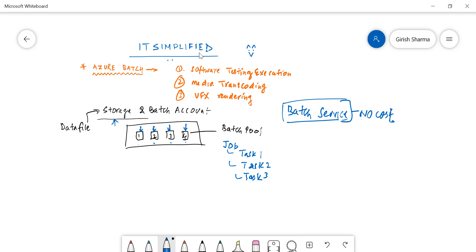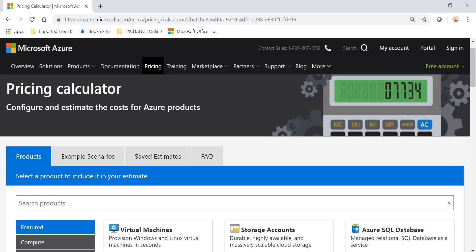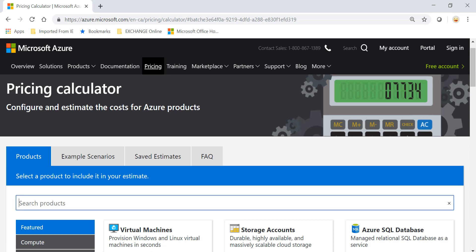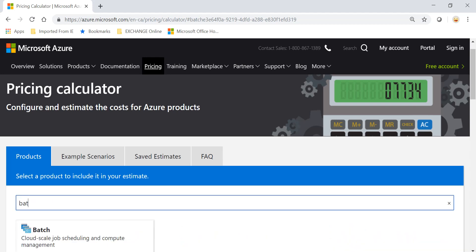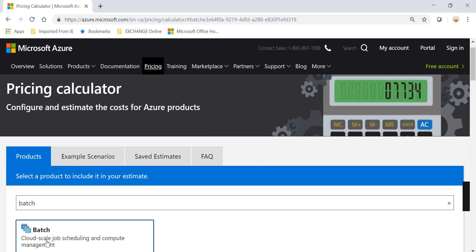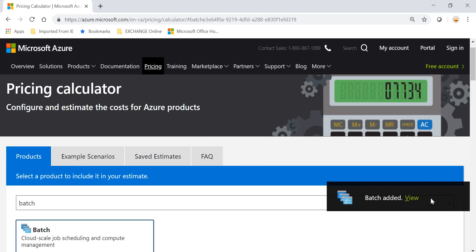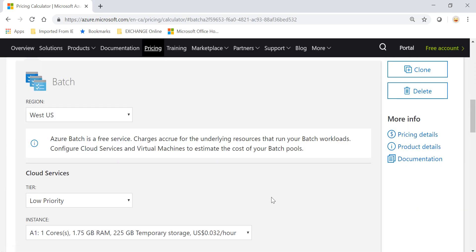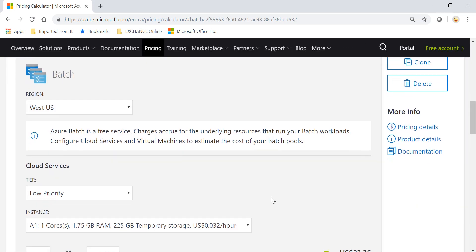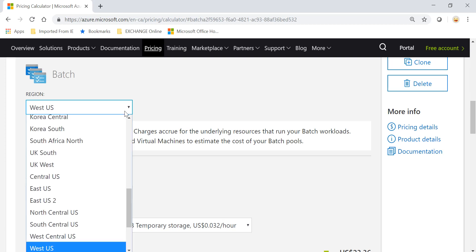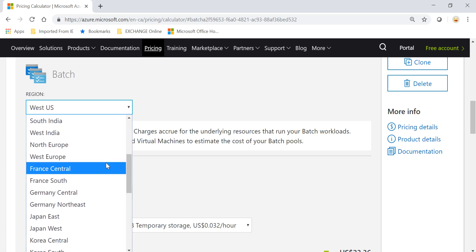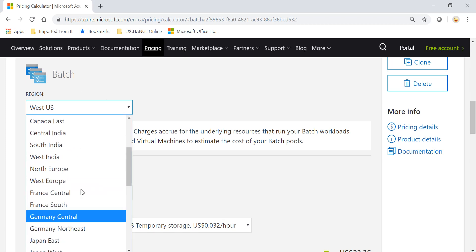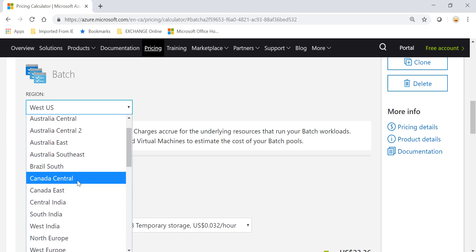I hope this explains what Azure Batch is and what scenarios you can use this service for. Now, let me just go to the pricing calculator and see what options are available. I'm on the pricing calculator and I'm going to search for this service. You can see cloud scale job scheduling and cloud management. You can deploy in most of the regions for this service.